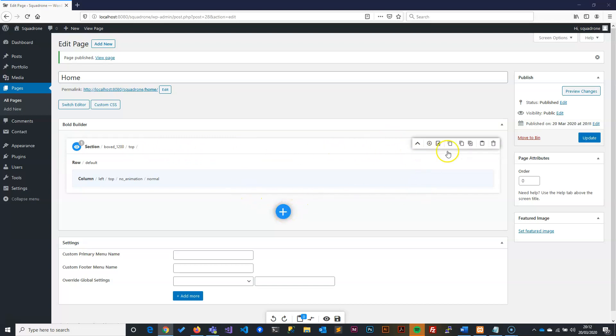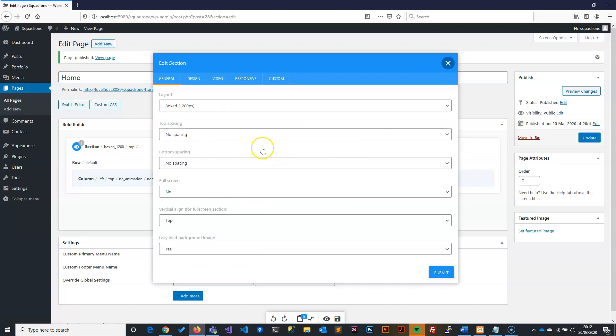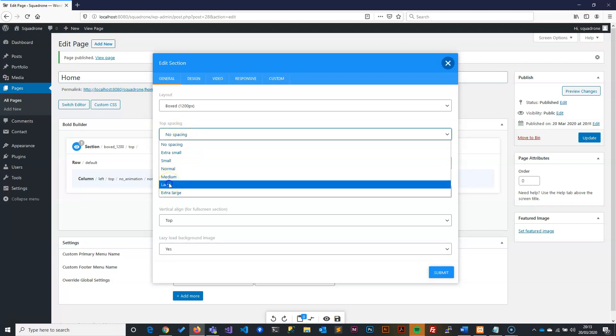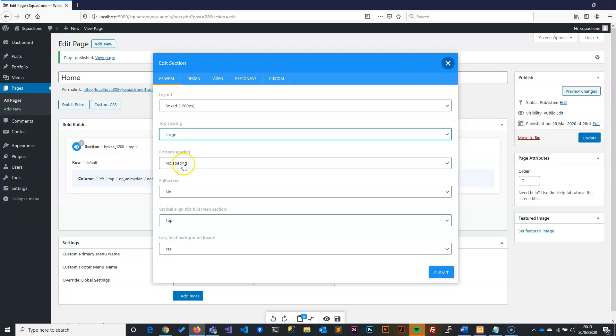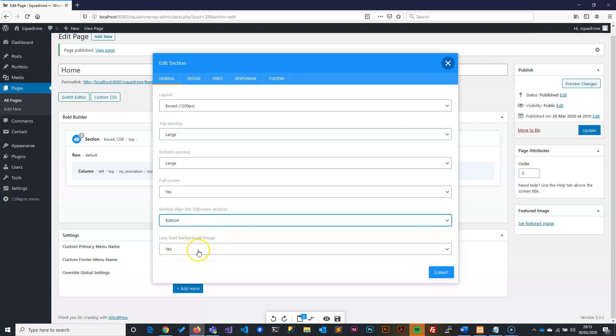So here, first of all, we have our section when we create this. Forget about the row. We just concentrate on the section for now. In this section, we are going to click on the pencil just after the plus. That means editing. In here, we want to create a hero image. So the hero image needs to fill the screen max width. We need to tell it the spacing. We want the spacing to be large. We want the bottom spacing to be large as well. And we want a full screen. And we want the vertical to be bottom.